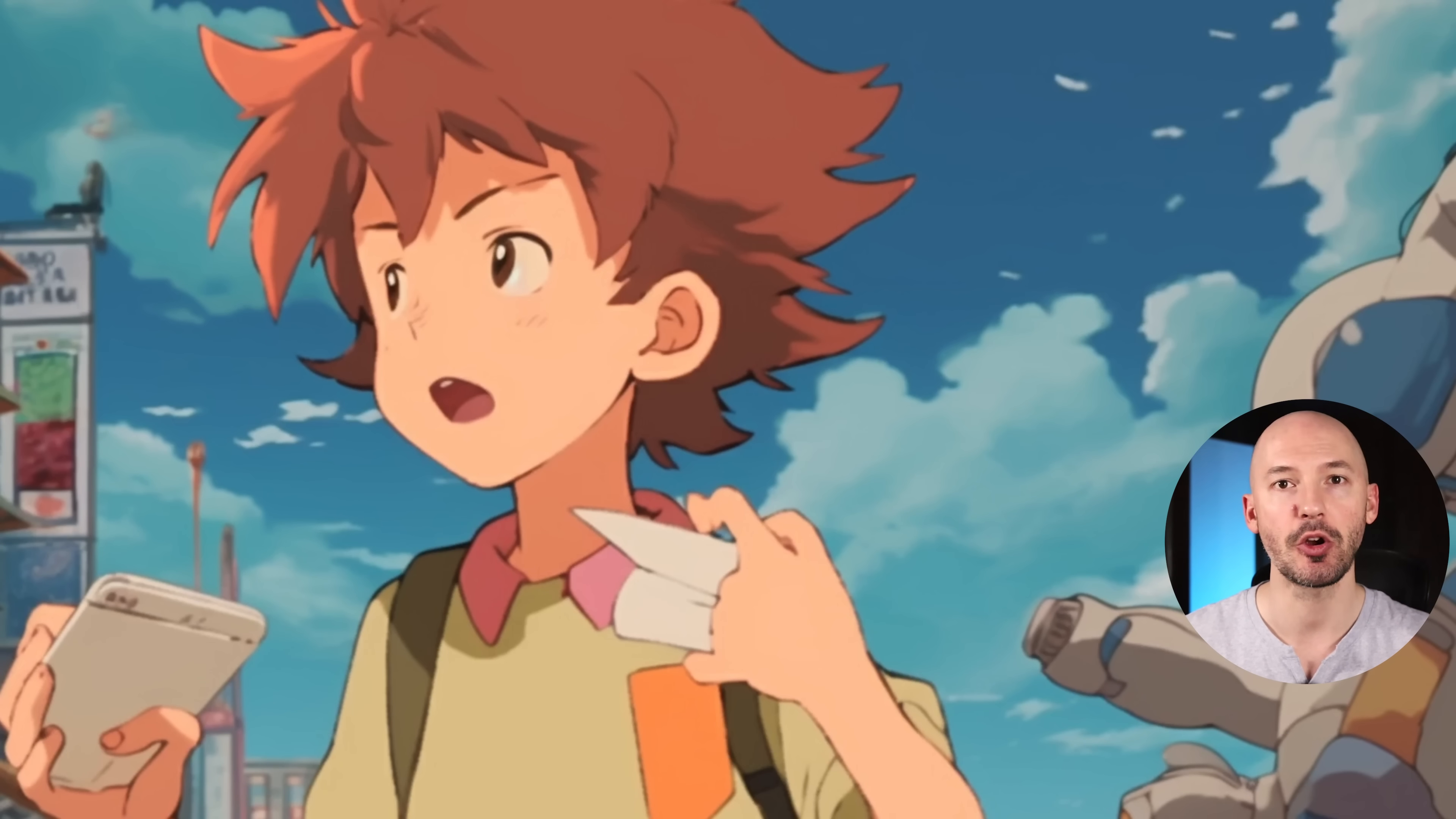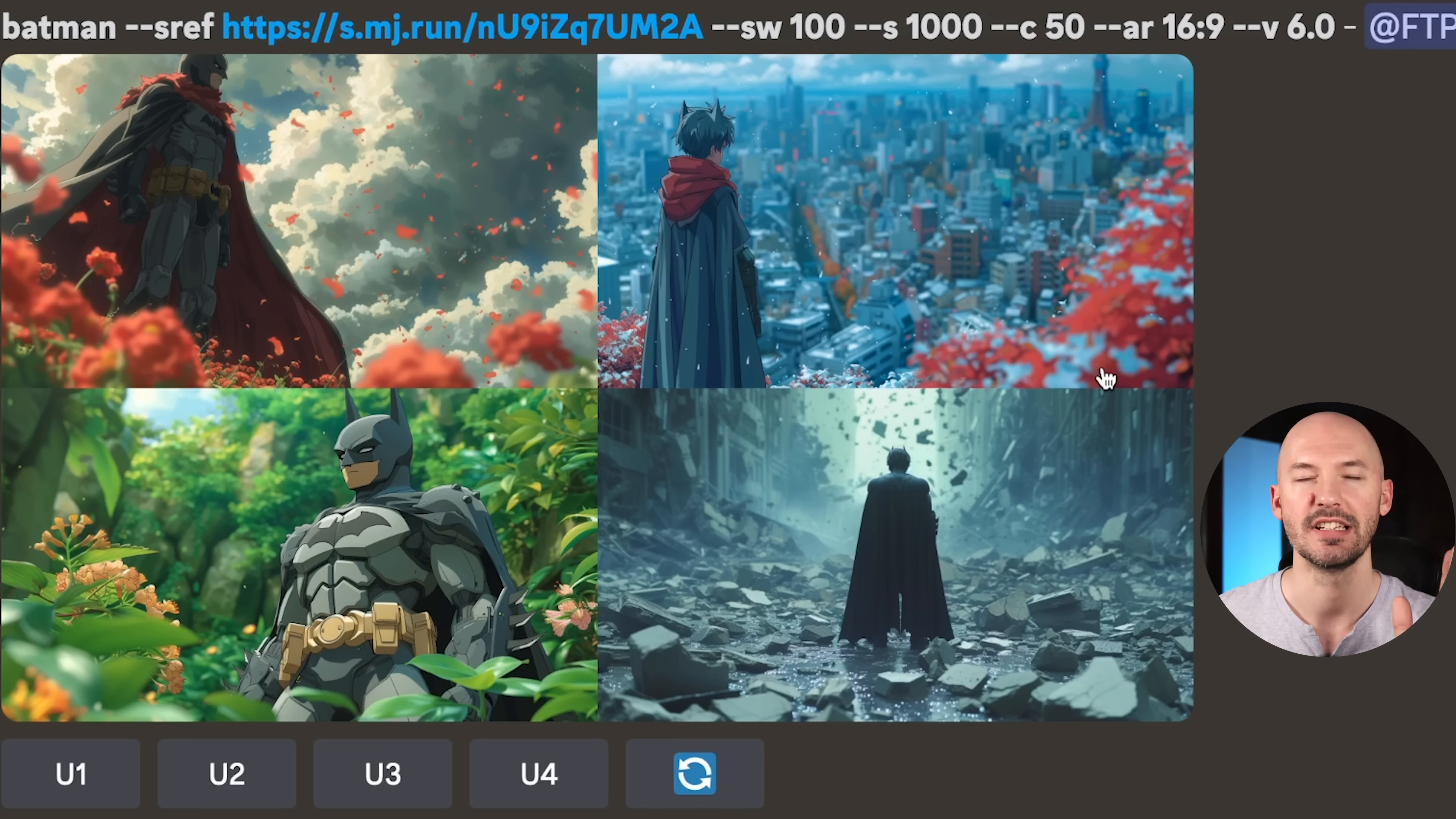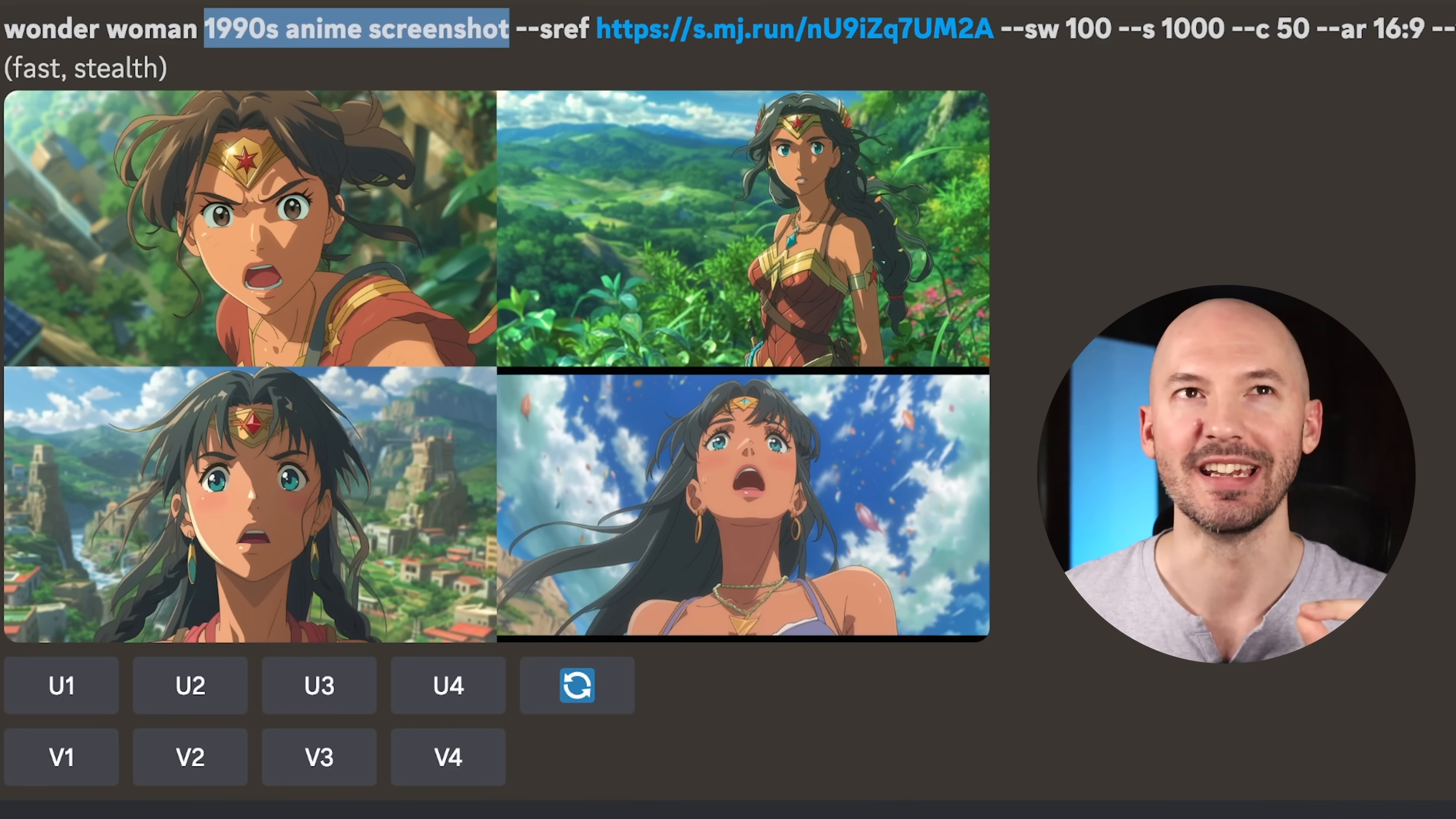The next thing I want to talk to you about is what should you put in the prompt. Should it just be the subject? Let me show you. I chose this cartoon reference for these next examples. I love this look. Here we have just Wonder Woman, and then here's just Batman, and here's Thor. Not really what I had in mind, right?